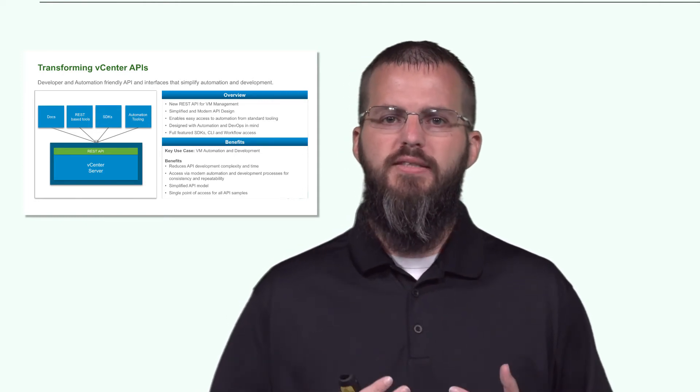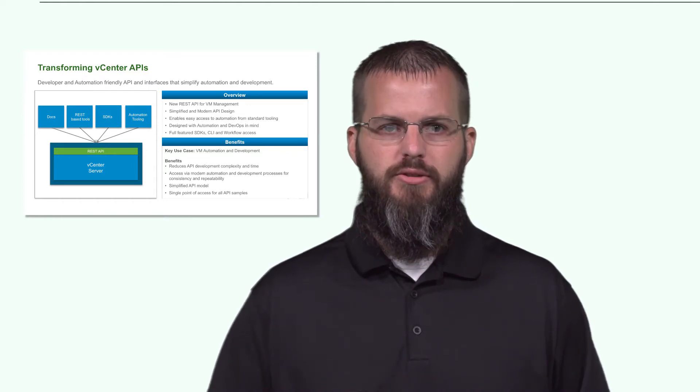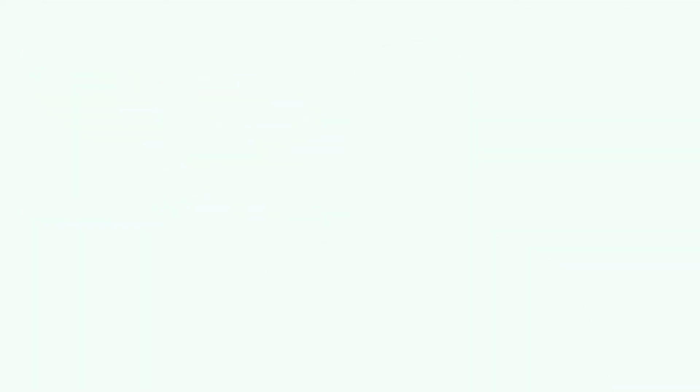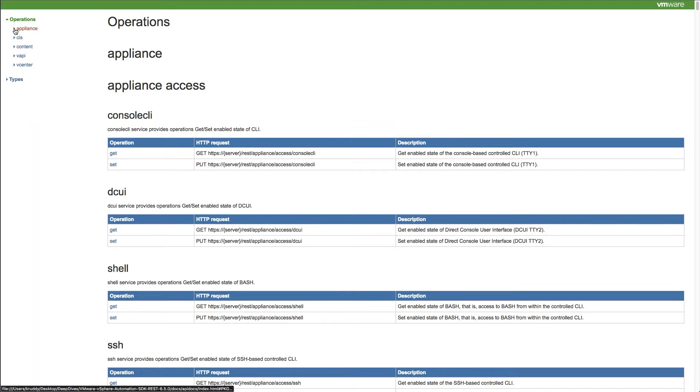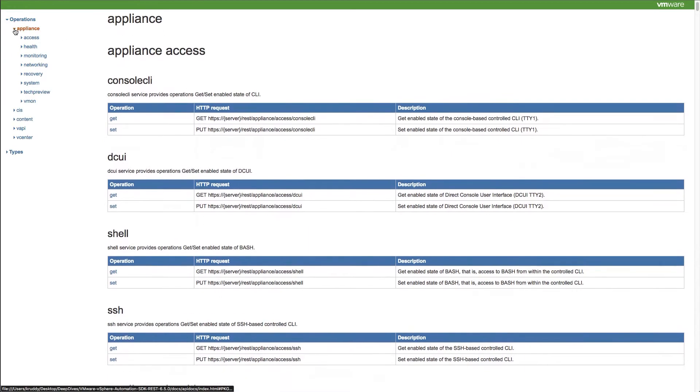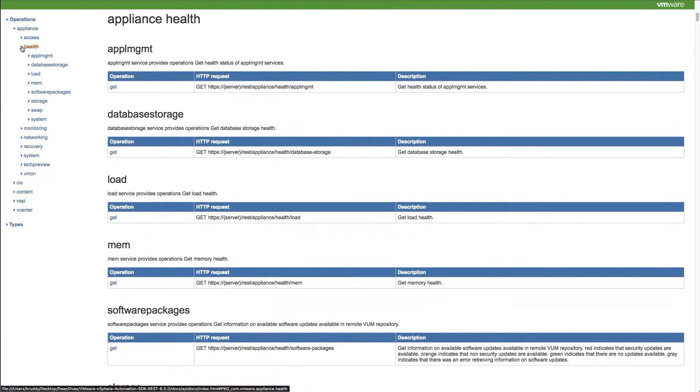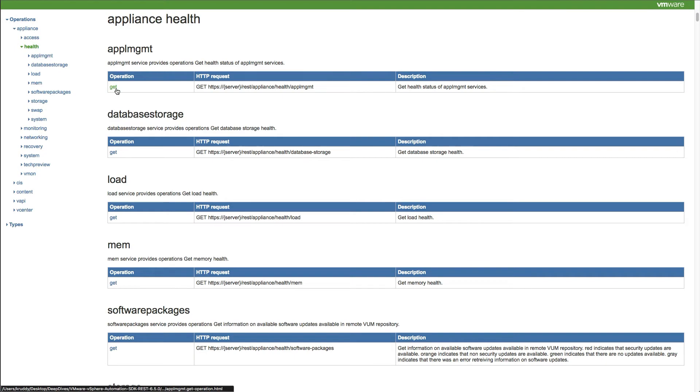So let's take a quick look at the documentation here. These docs are generated automatically, which allows us to give a consistent feel when switching between the APIs. We'll start by browsing through some of the appliance-based health areas. We can see a consistent and concise description of each area followed by the available operations, including the request URL and a brief overview. Clicking on the GET operation for the appliance management service, we can see even more information, such as an example of a response in both JSON and XML formats, what the responses mean, and what potential error codes mean.